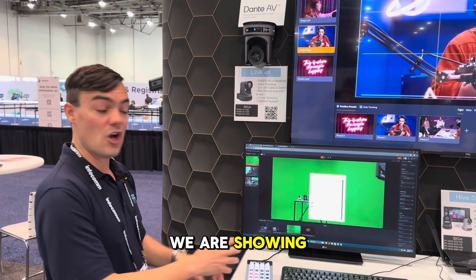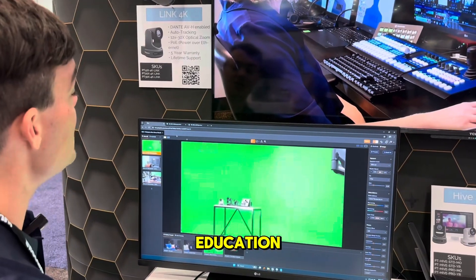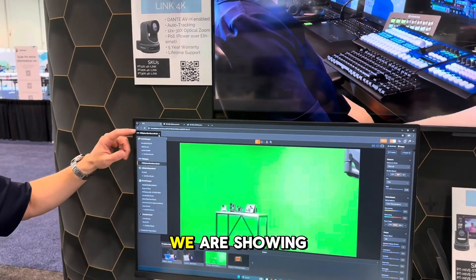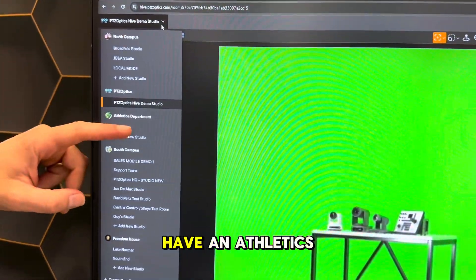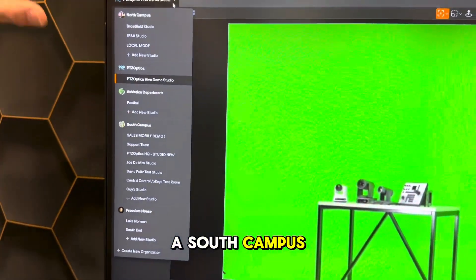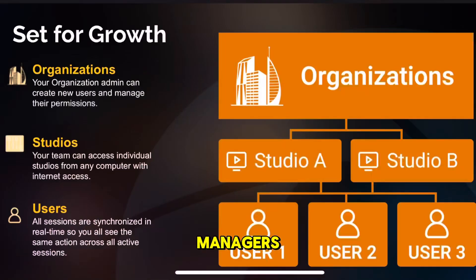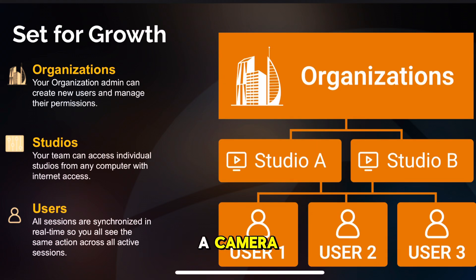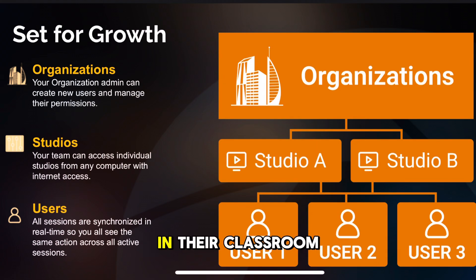This year, we are showing the studio set up for higher education and you'll see here we are showing multiple different studios. So we have North Campus, we have an athletics department, a South Campus. And what this does is it allows IT managers and AV managers to see all of their different rooms if they need to frame up a camera or check to make sure everything's working properly in their classroom or studio spaces.